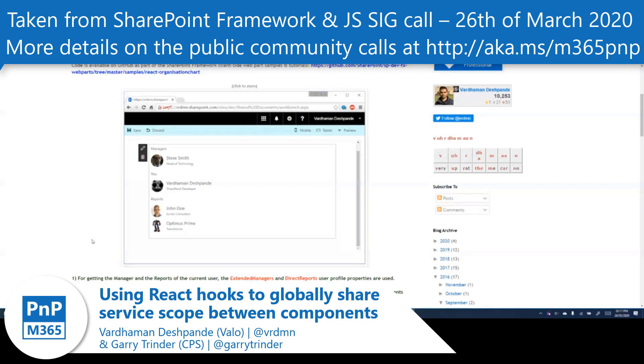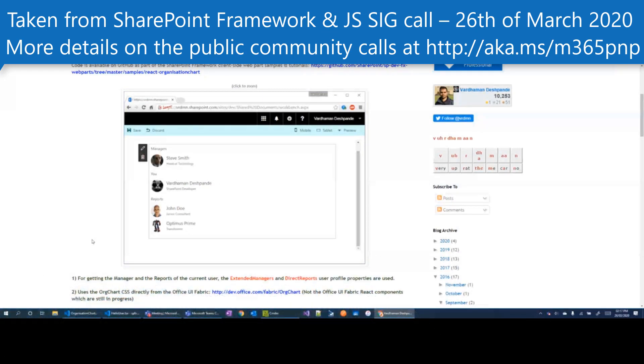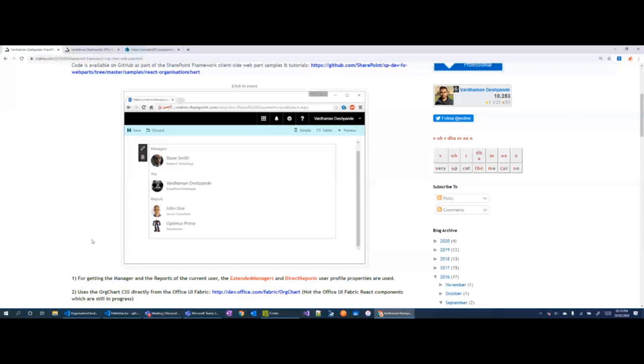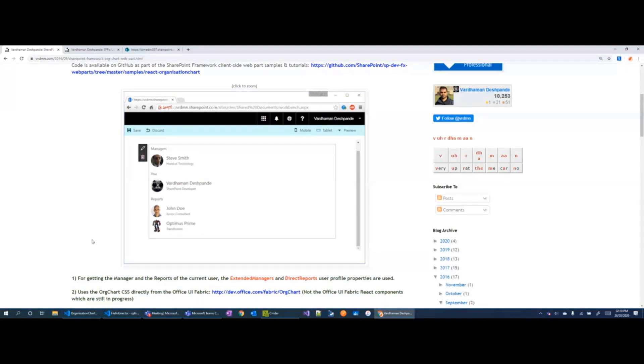First thing we're going to talk about today is SharePoint Framework service scopes, then how to use service scopes together with React context, and finally how to use the React context service scope and React Hooks.